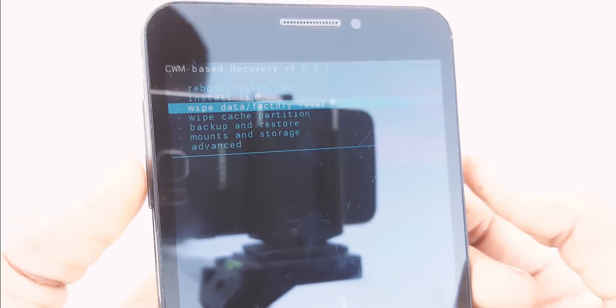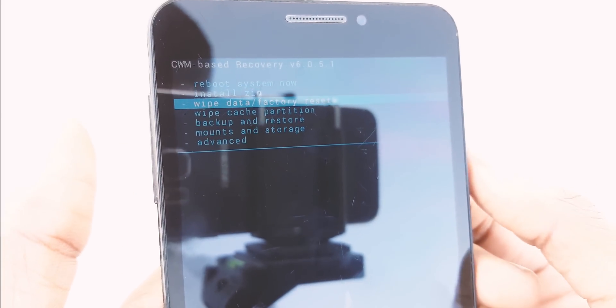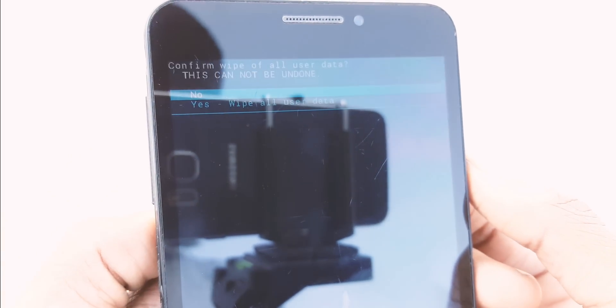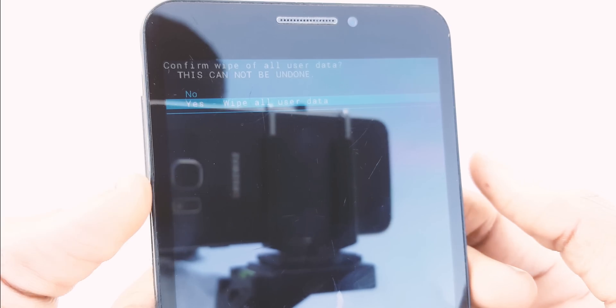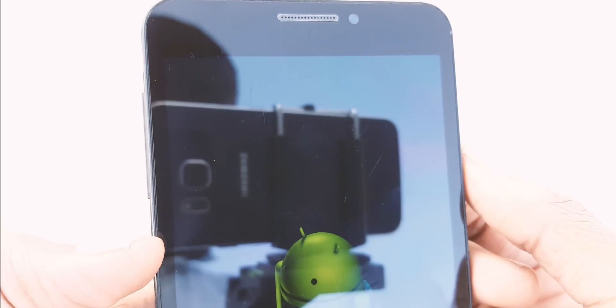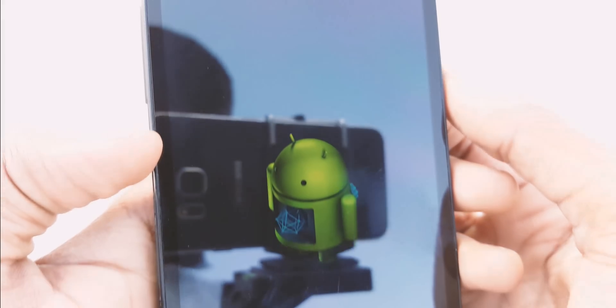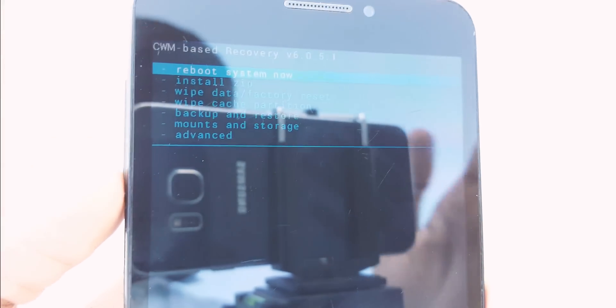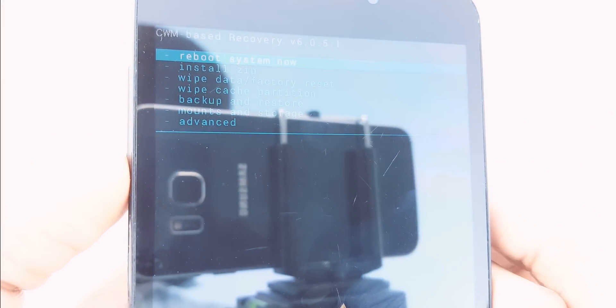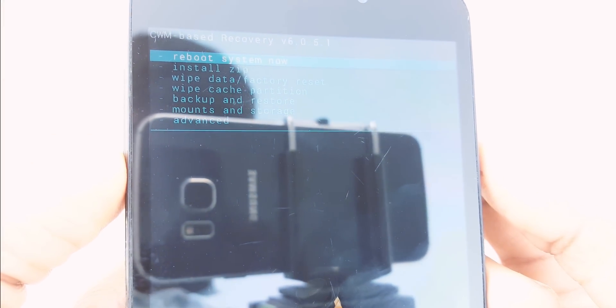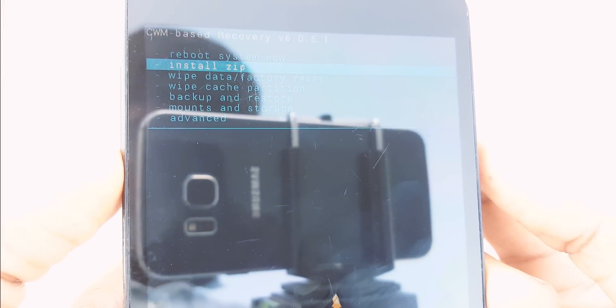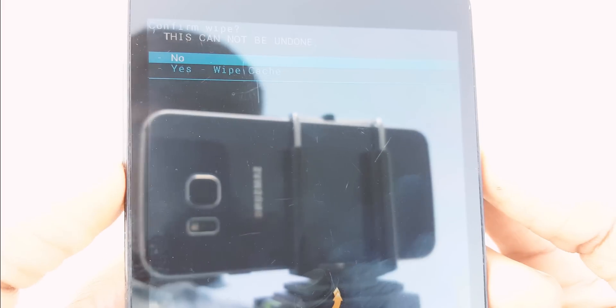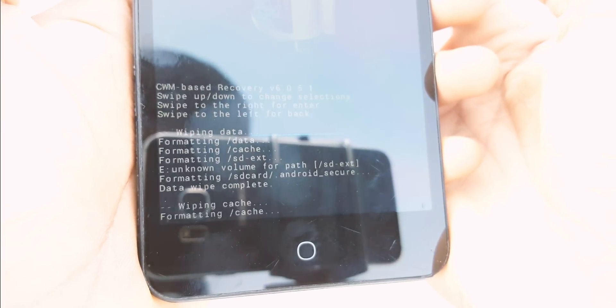Once you're in recovery mode, wipe data and factory reset. After finishing data and factory reset, go back and wipe cache partition.